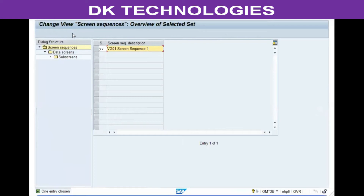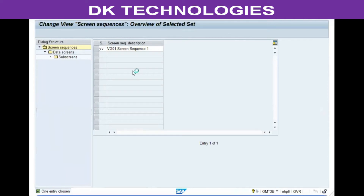In practice I'm just entering 'Screen Sequence 1', but in real-time ensure that you clearly identify the purpose of the screen sequence. For example, if you're creating it for the combination of raw material and mechanical engineering industry sector, describe it accordingly — such as 'ROH in Mechanical Engineering Industry Sector' — so you can identify it later.